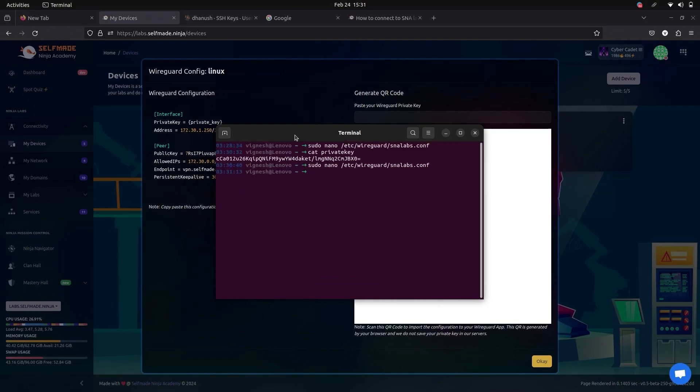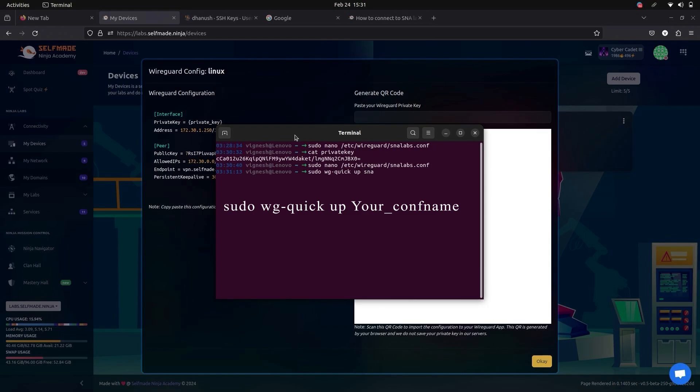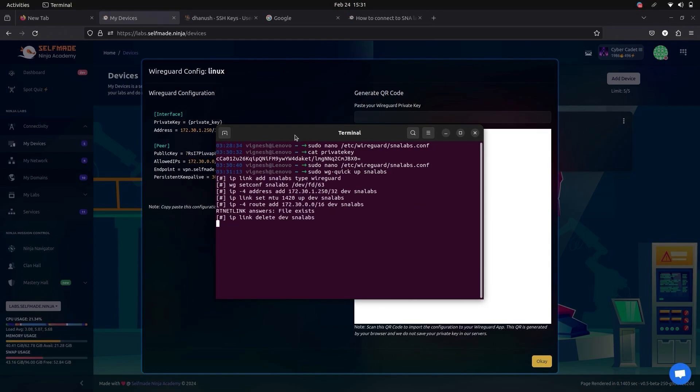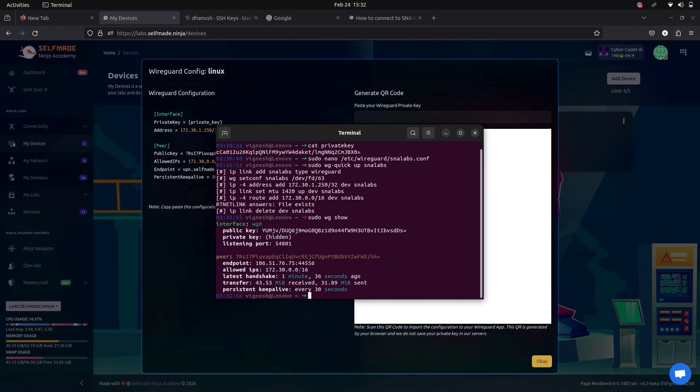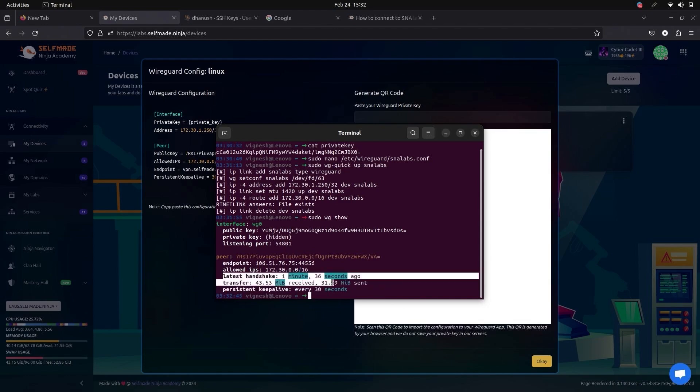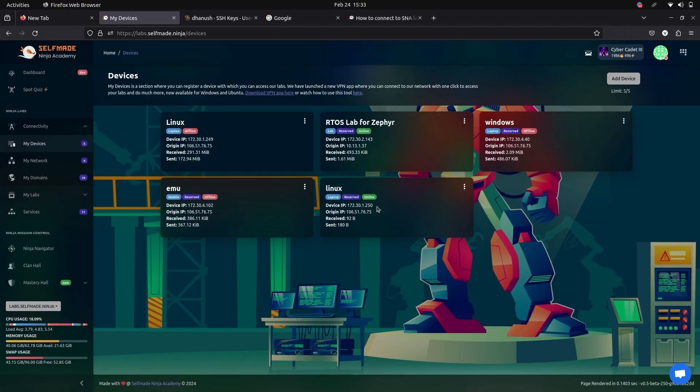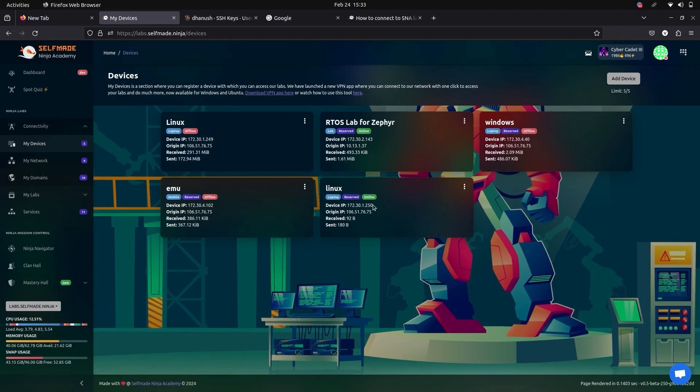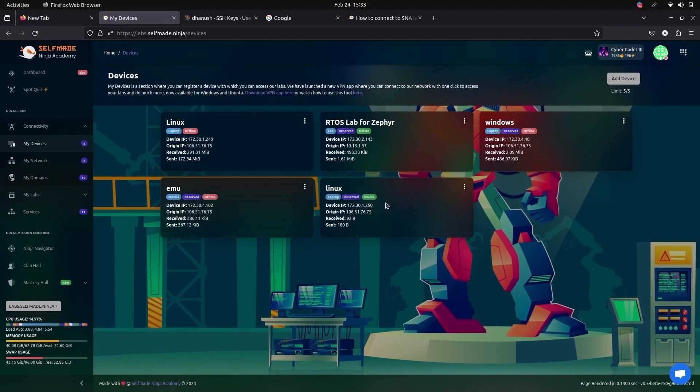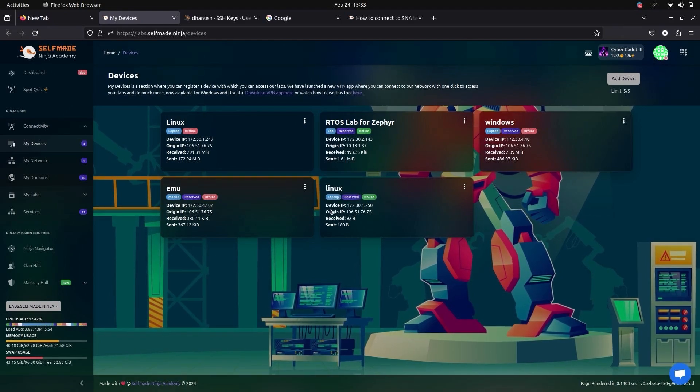Now your WireGuard configuration is complete. Now we have to start the WireGuard. To check whether your WireGuard is connected or not, give this command. Now it shows the latest handshake and transfer. This shows that your WireGuard is successfully connected. Here your device is showing online. This means that your device is successfully connected to SNA Labs with WireGuard.